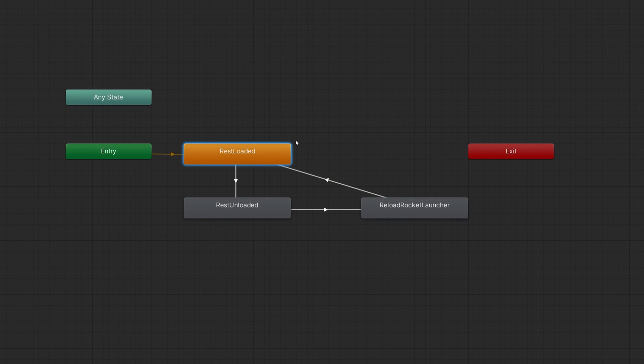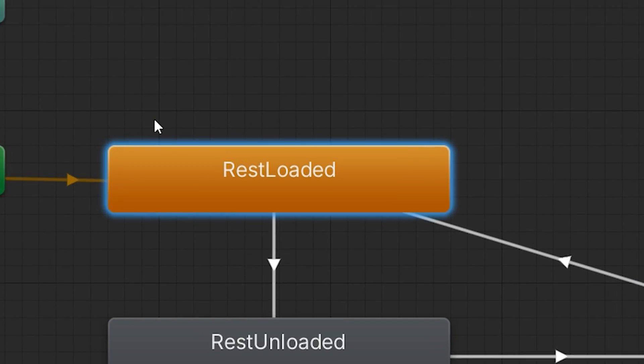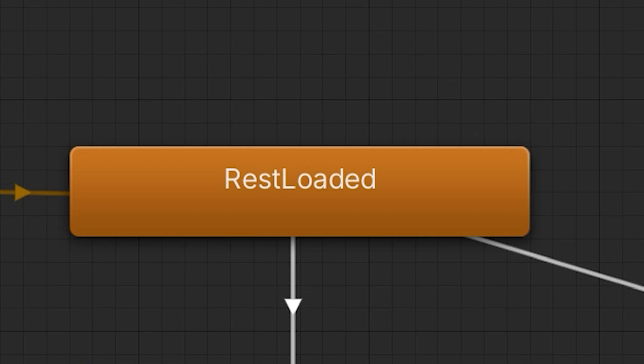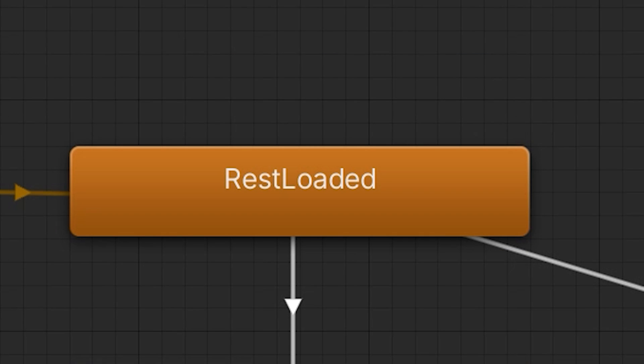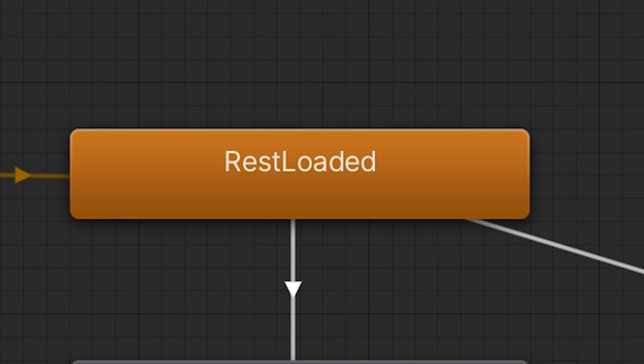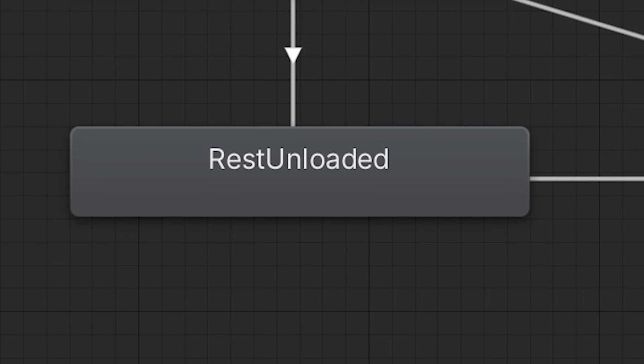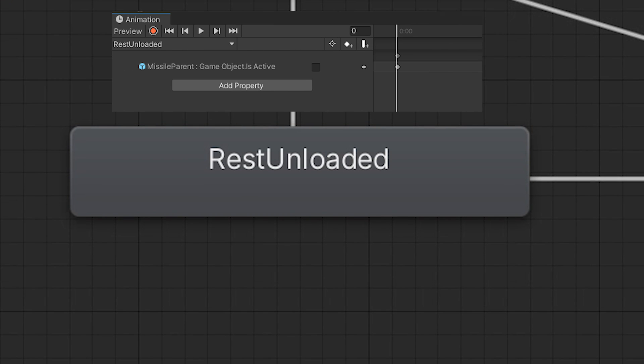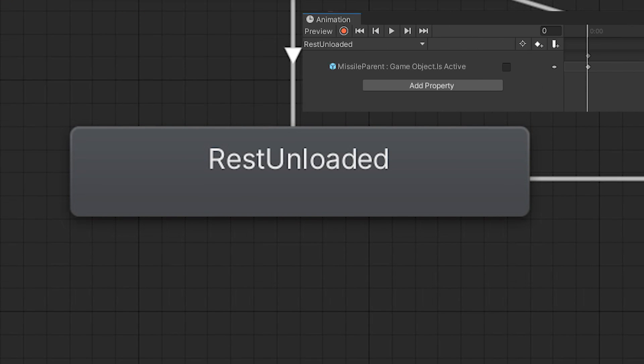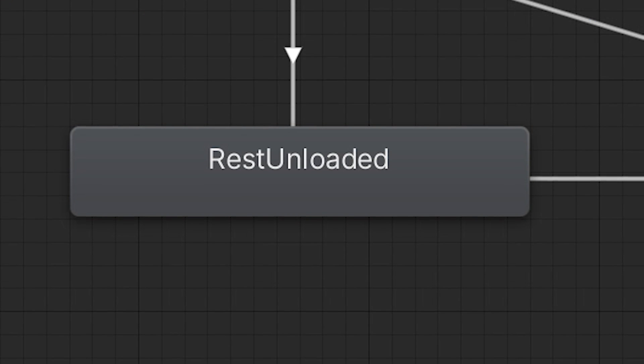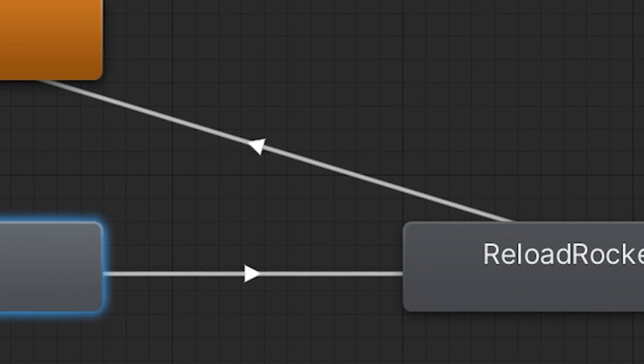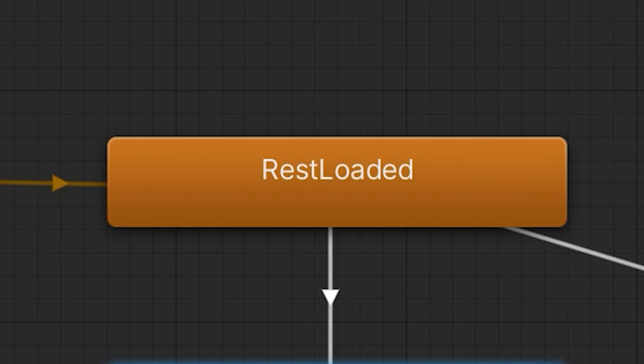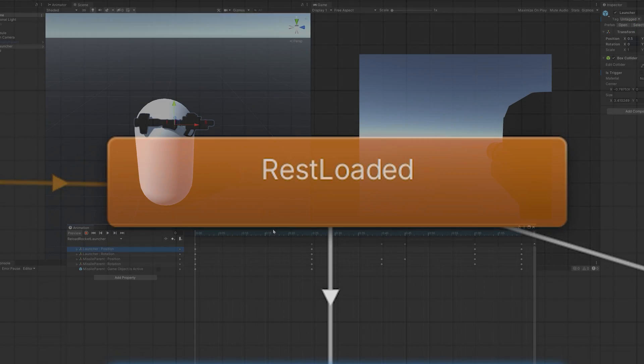First, we'll need a state for when the launcher is loaded. We'll call it rest loaded and its responsibility is to let the player know that they can shoot. The next state is rest unloaded and in this state, we'll just need to deactivate the missile placeholder. The final state will be the reloading state, which we'll activate when the player presses the reload button and upon completion of the animation, we'll return to the initial state, rest loaded.